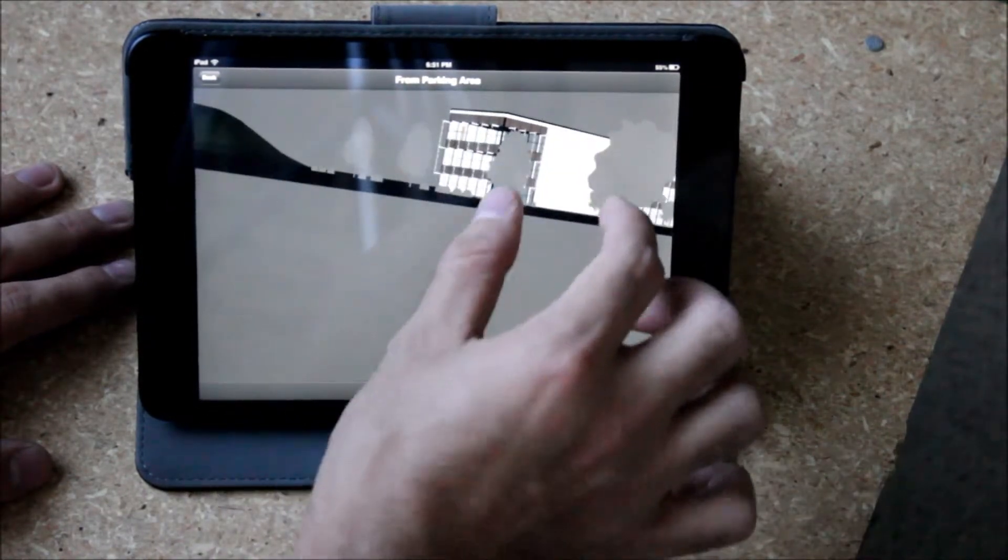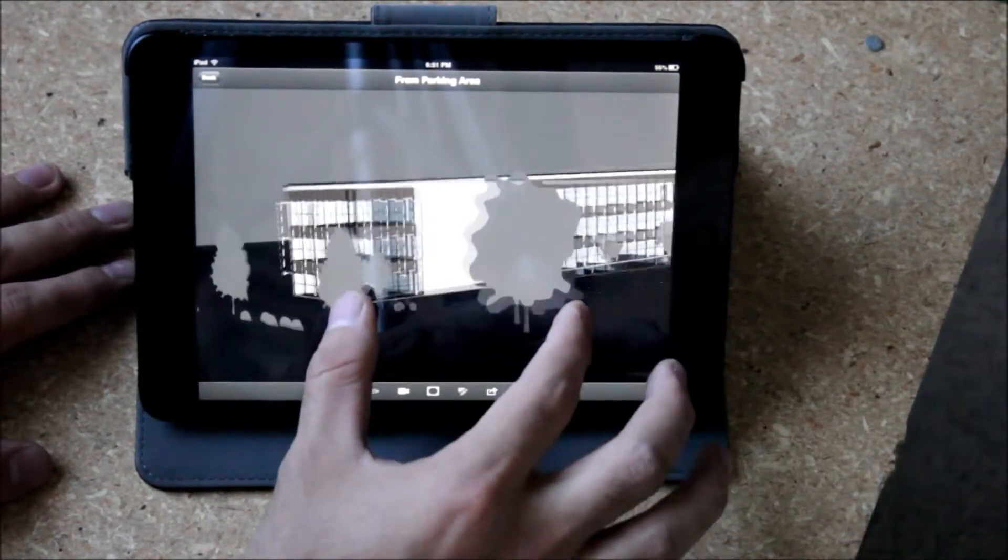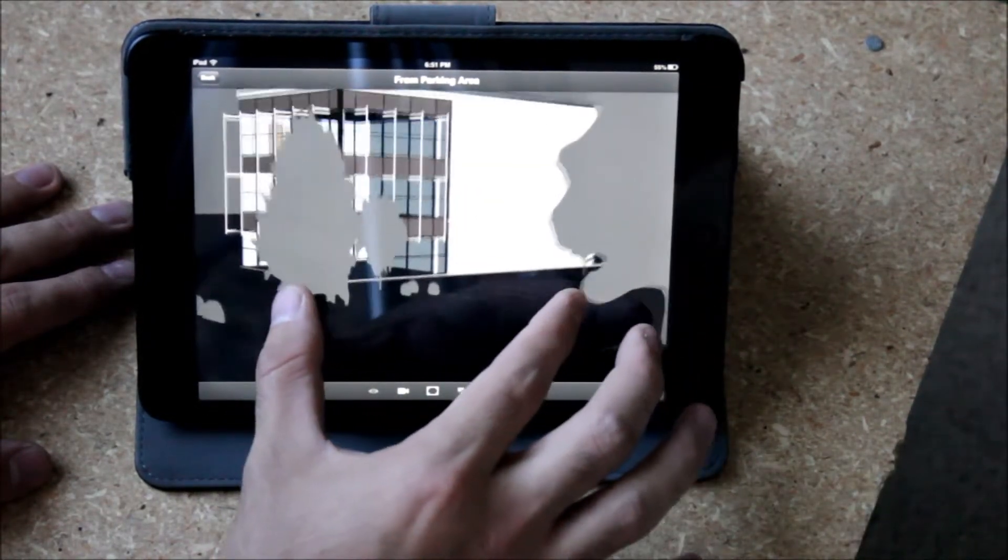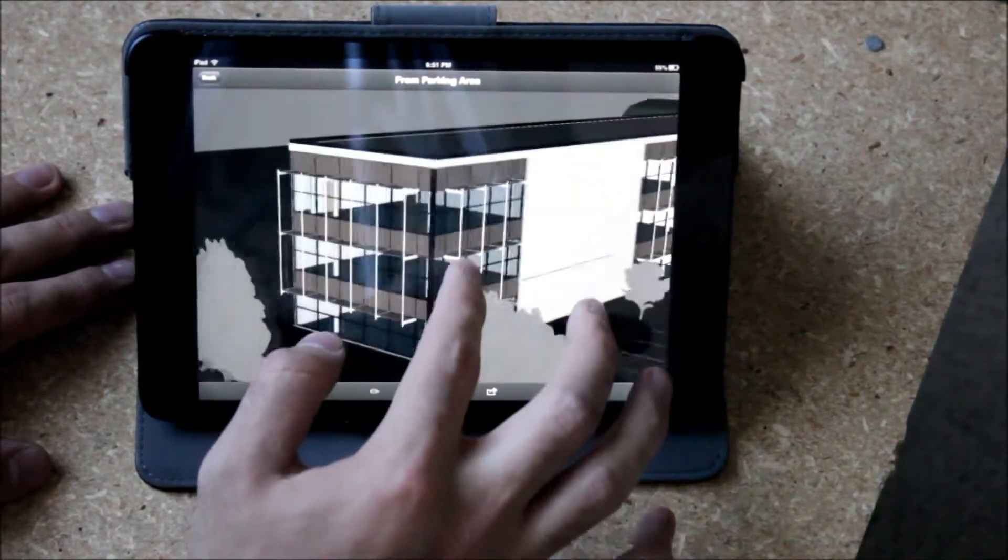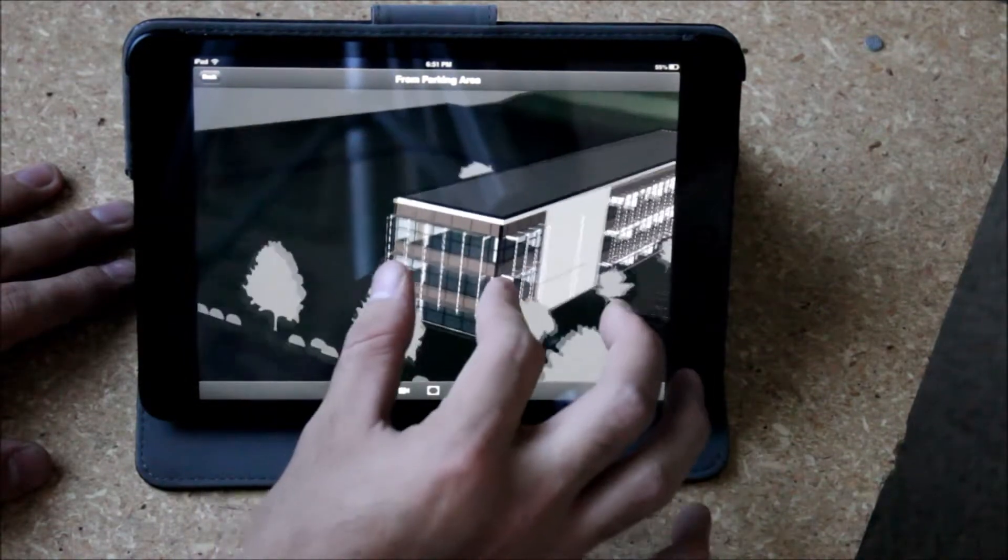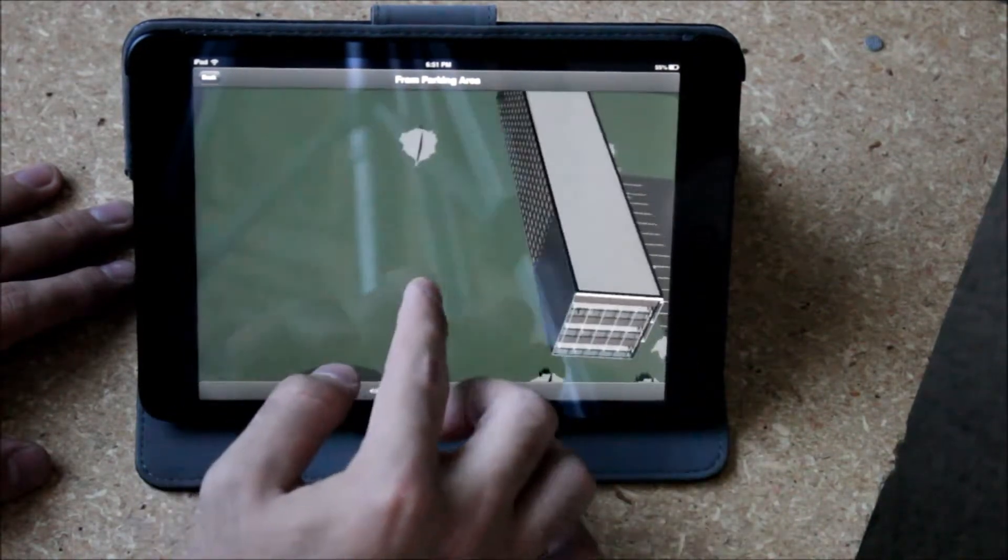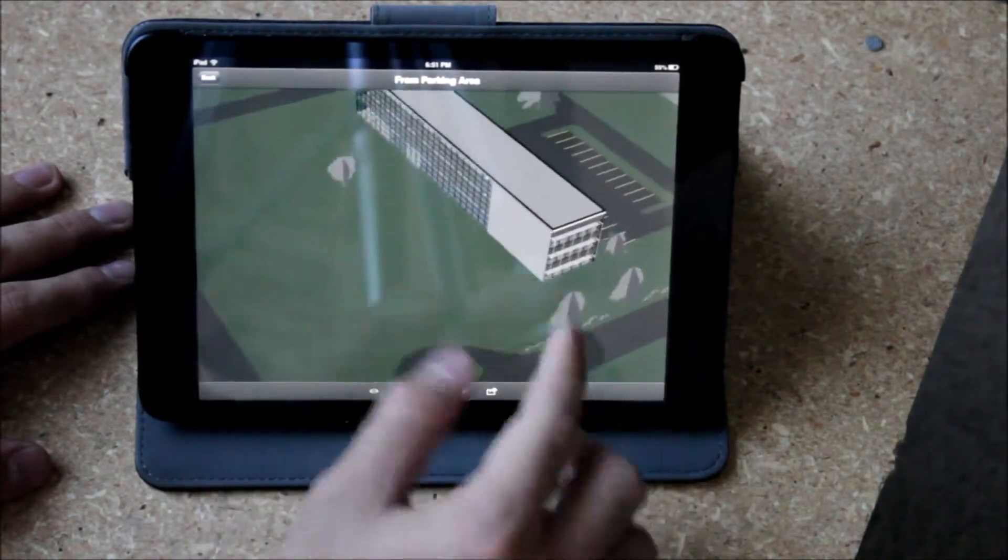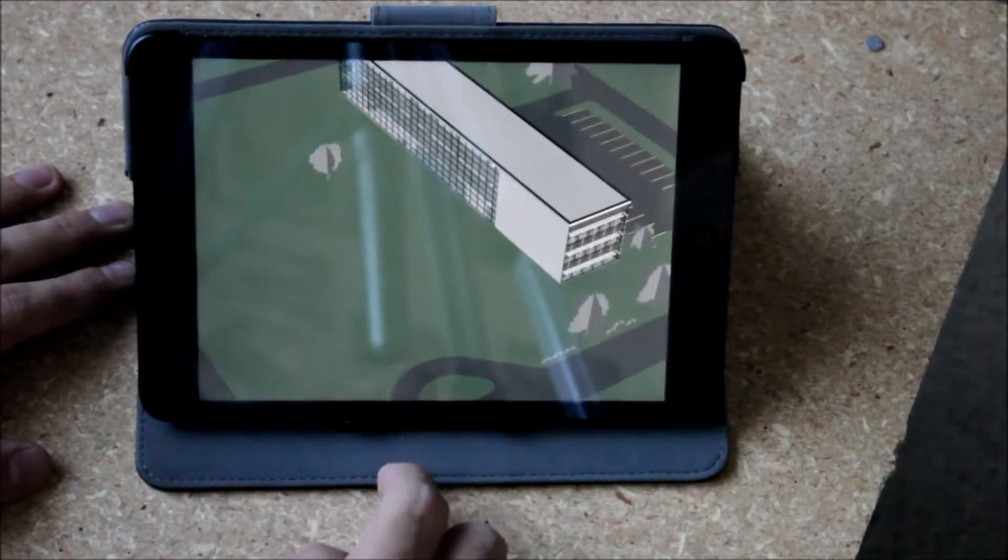Those things have all been created for you so that you can jump to any one of those particular points and then you can activate the view and you can literally see your 3D model available to you.